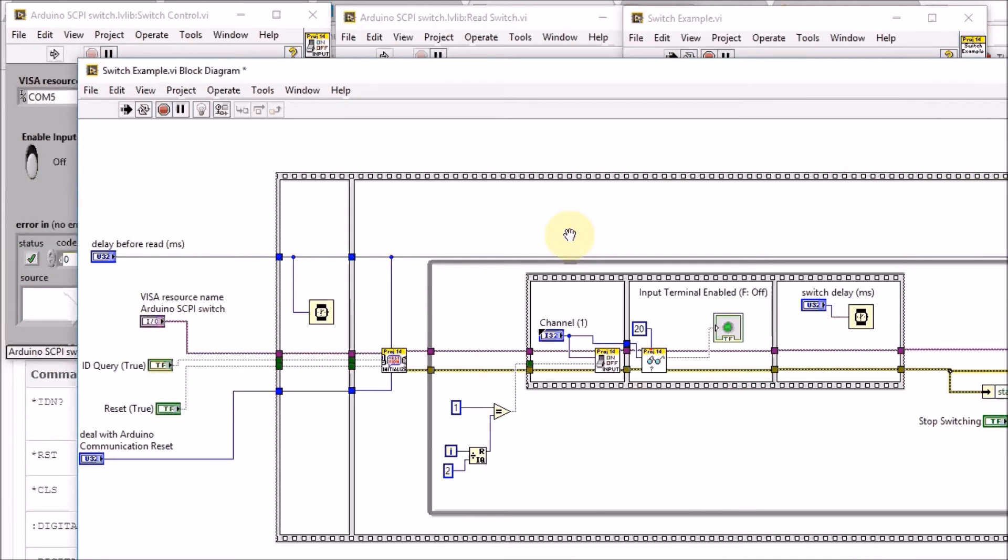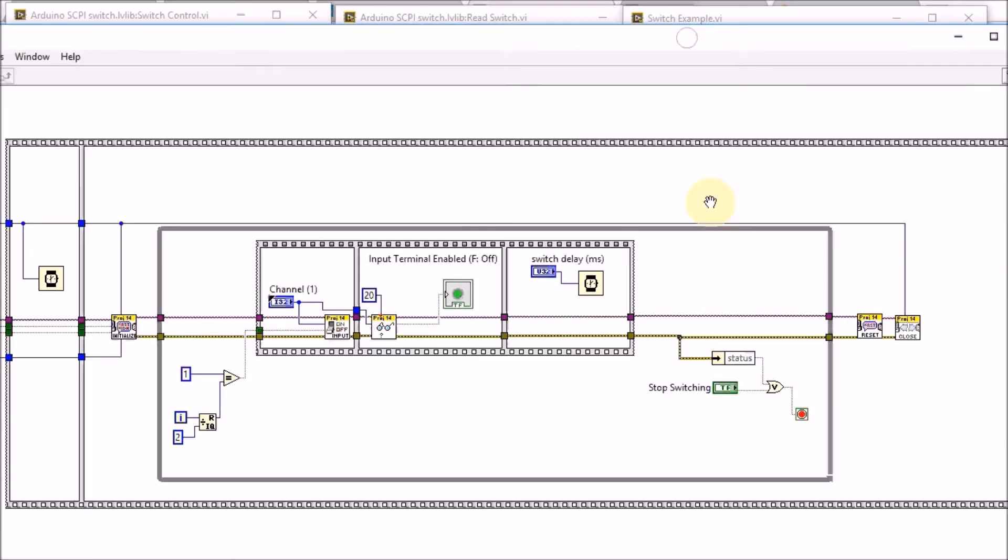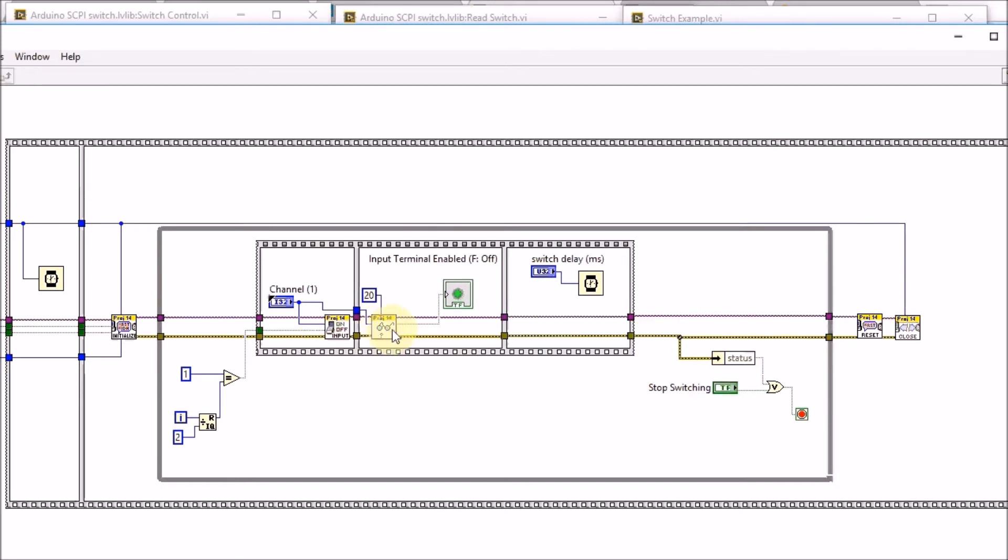When initialization is done we go into our loop. This is the loop here and it will run until you press this stop button or if something goes wrong with the Arduino.